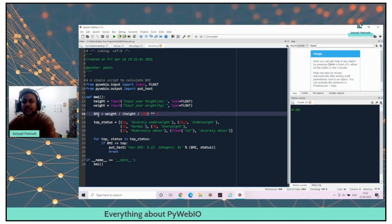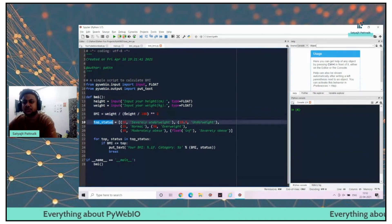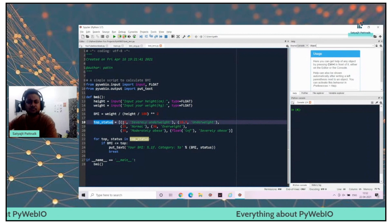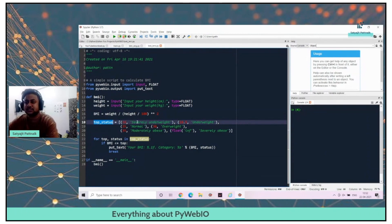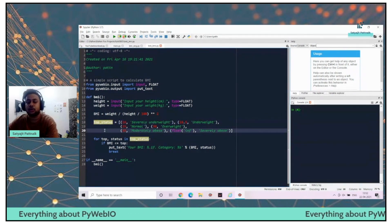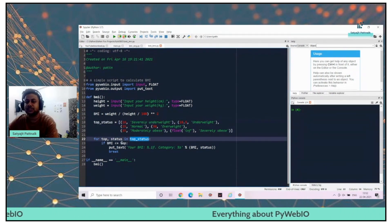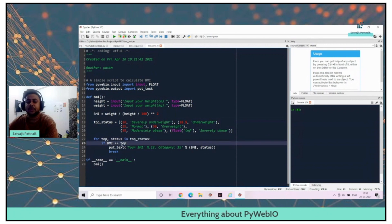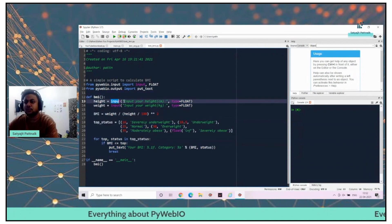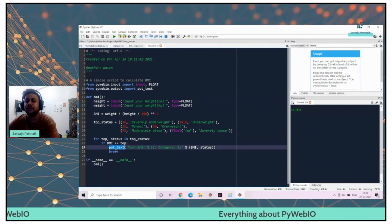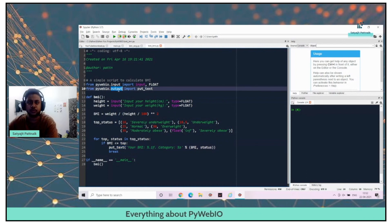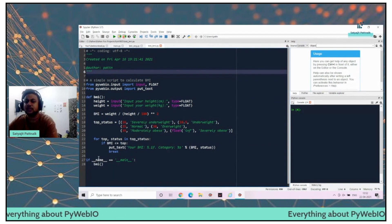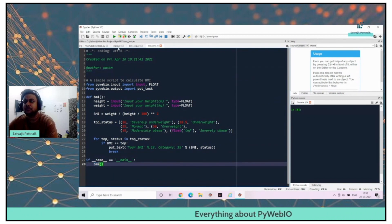I'm just creating a list over here, top status. Based on the BMI level falling in different ranges, it will provide us the output. This is pure Python code. We are just invoking the PyWebIO input here. And ultimately we are putting a text. Put text is nothing but the output format of PyWebIO. I'm just calling the main function and calling BMI method.